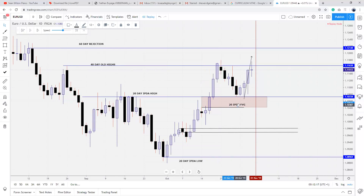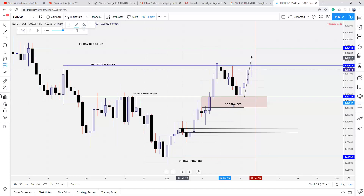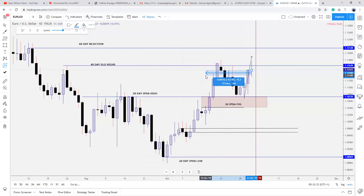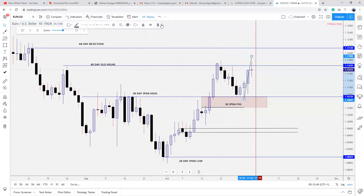This falls under the 20 IPDA range. Using the same method I told you, if you use this current down candle and go back the last 20 days, this is where the fair value gap falls. You simply reference back and you can see this falls under the last 20 days, making it a 20-day fair value gap. I want to see how price reacts at that level to know if we're going to buy or sell.